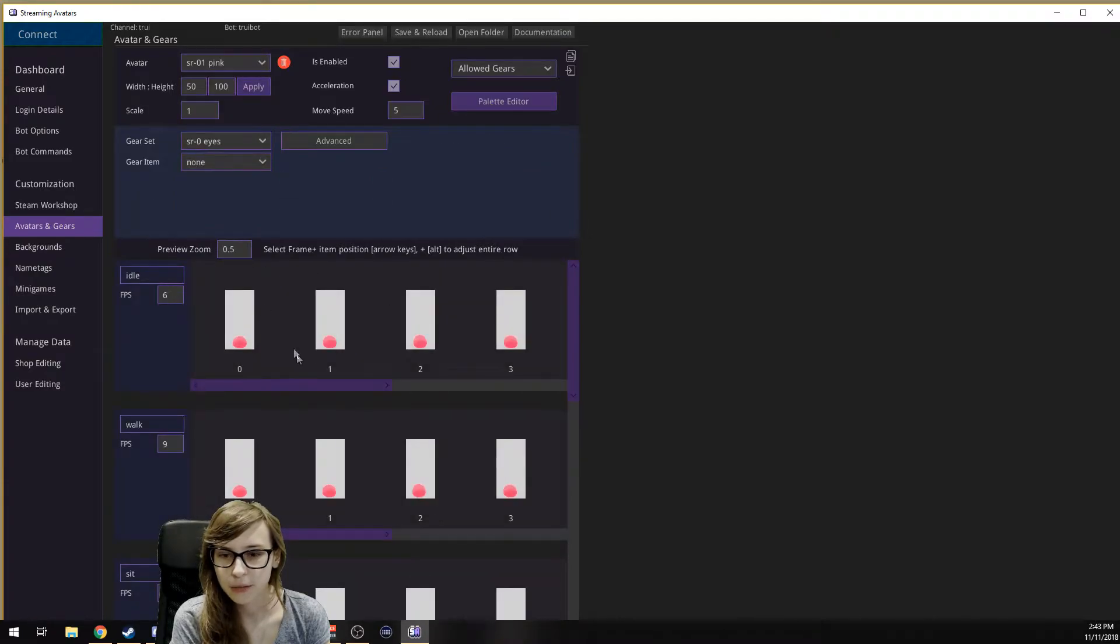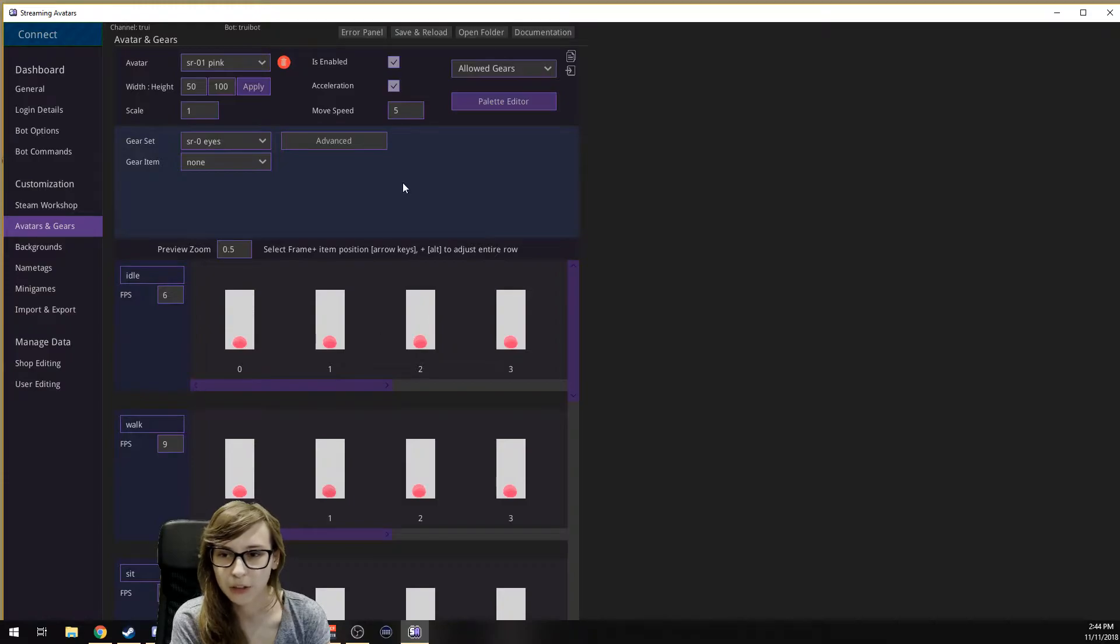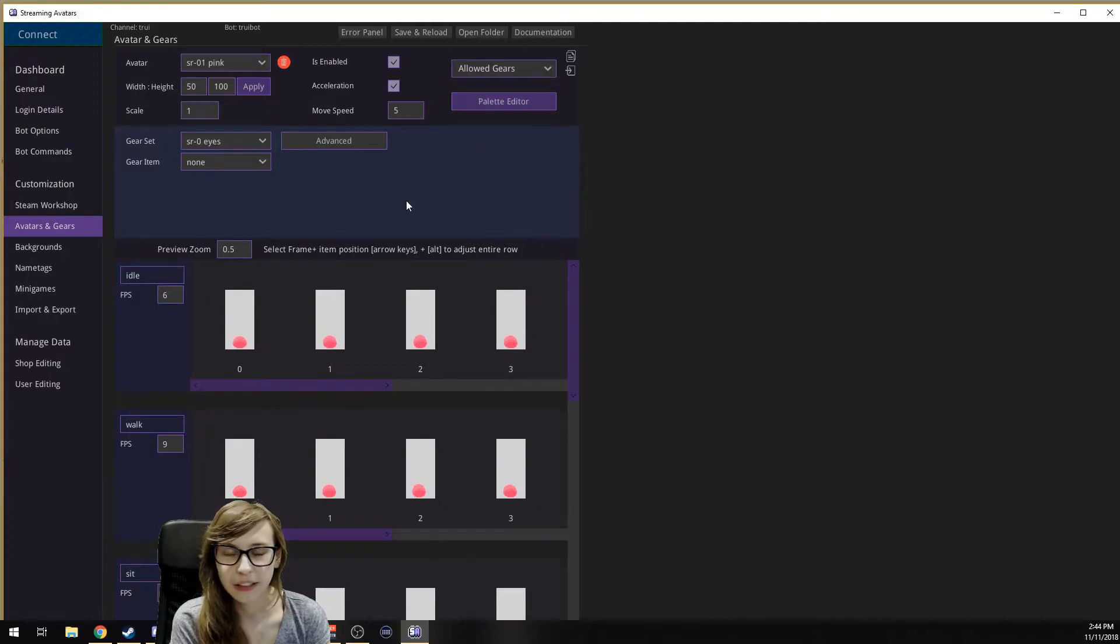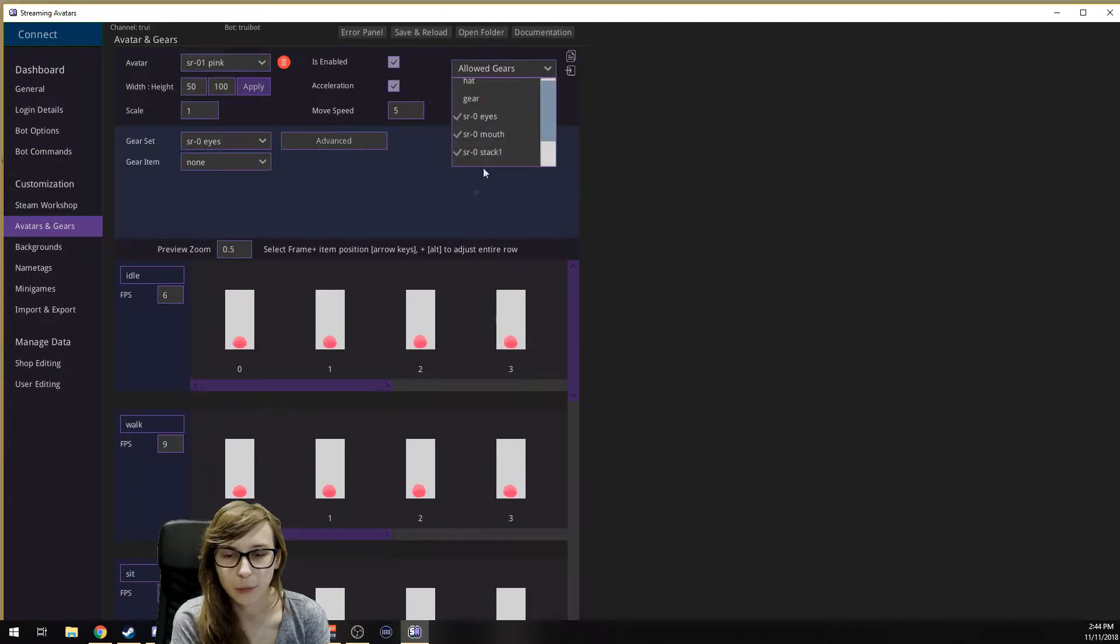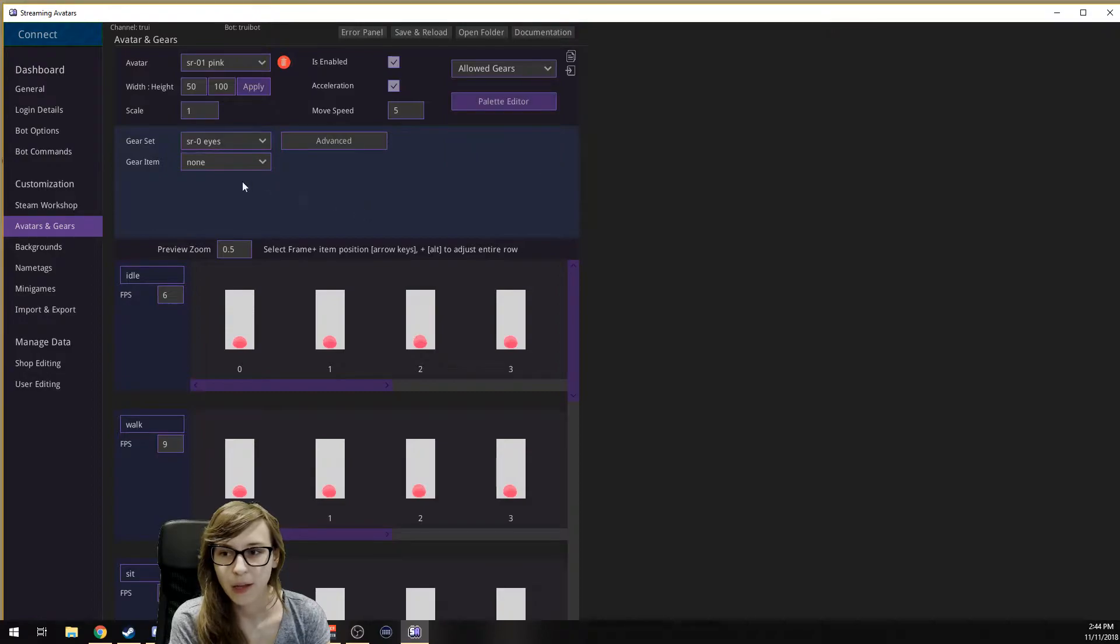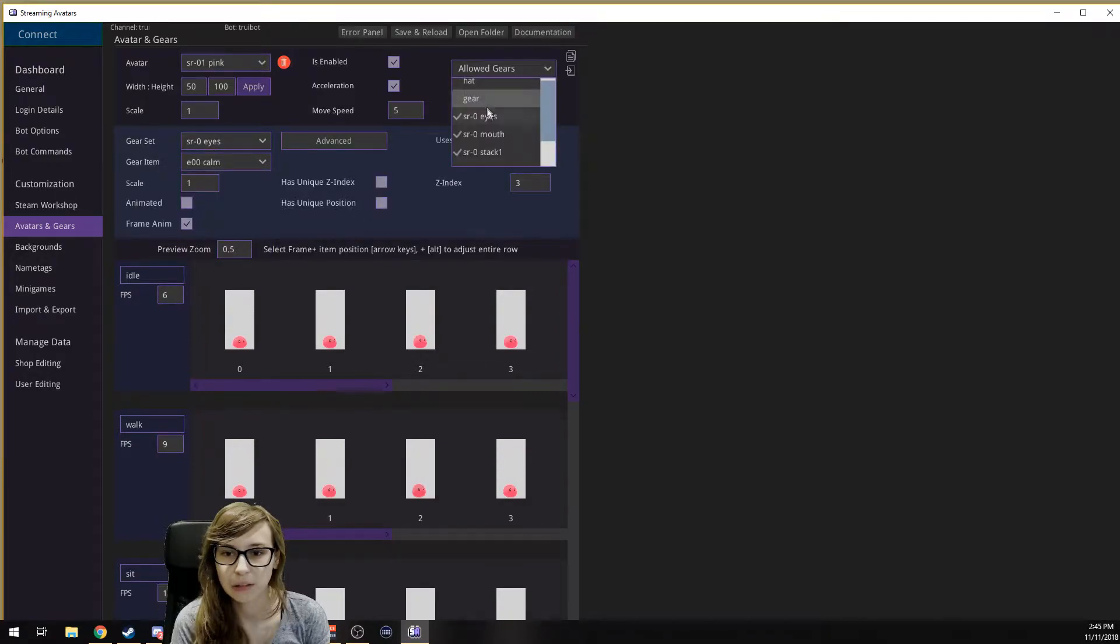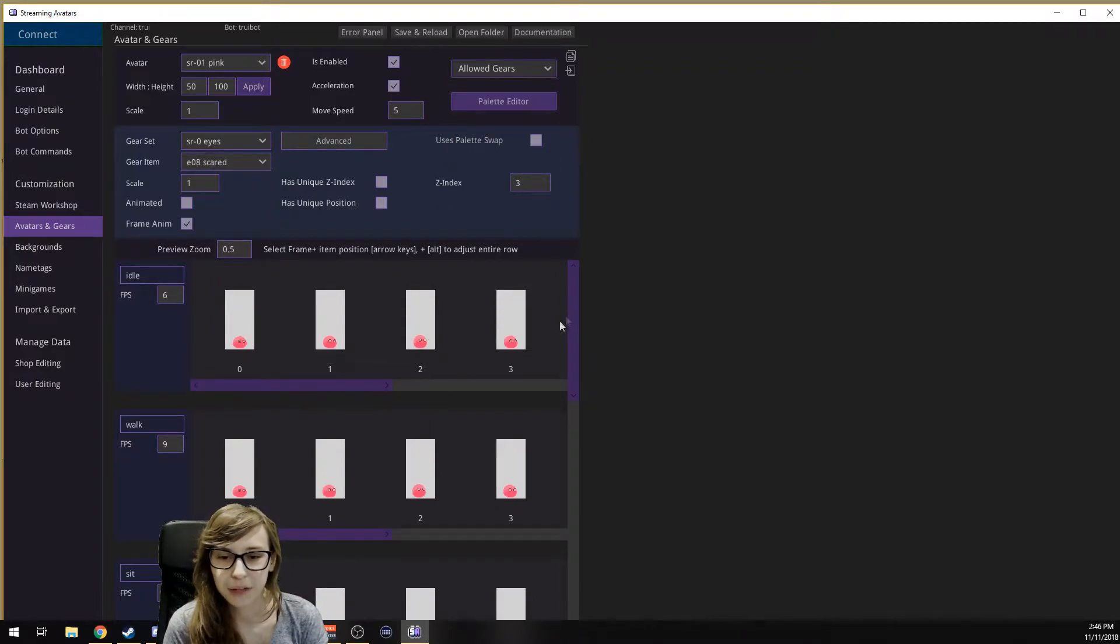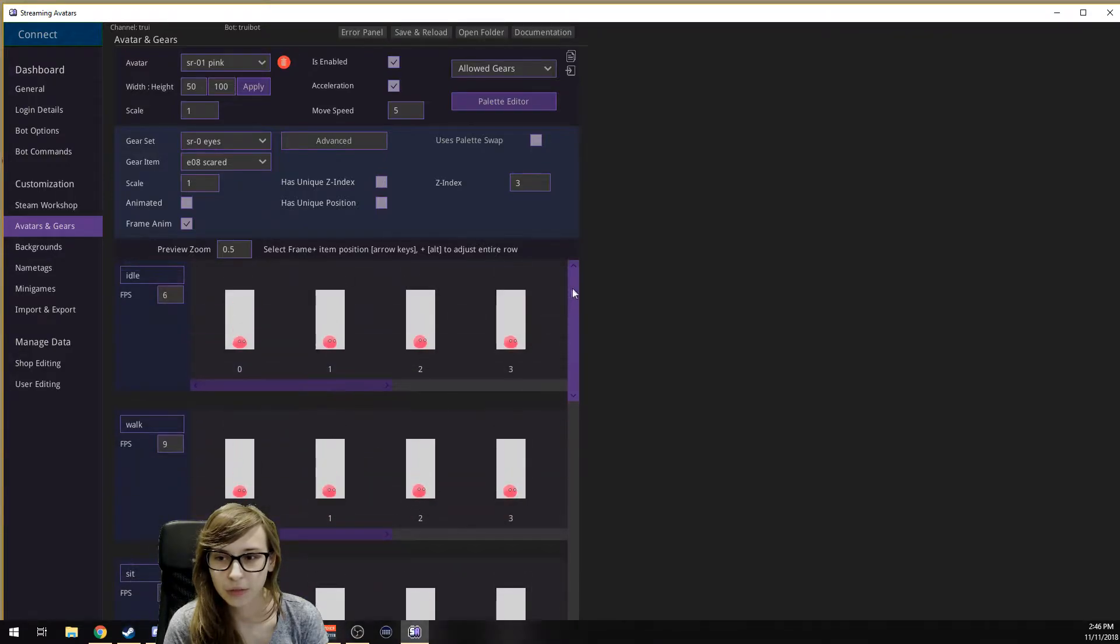You can go to Avatars and Gears now and they will pop up here. Here it is. It is automatically assigned frames and stuff like that. You don't have to do anything, just import it from the workshop. You can see that they can have certain gear sets here. They come with the sprites and you can see what they are right here.